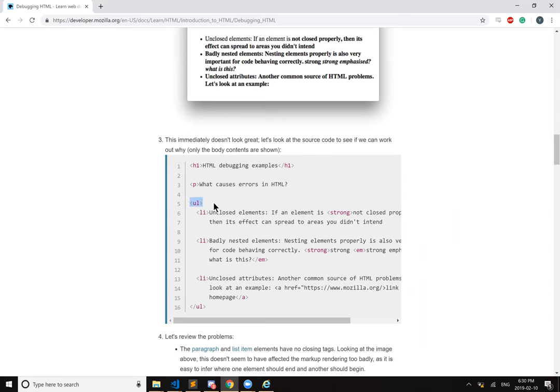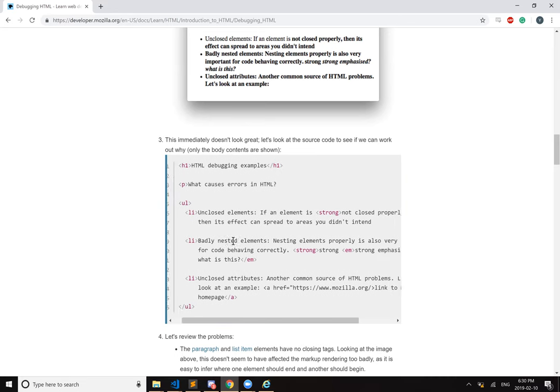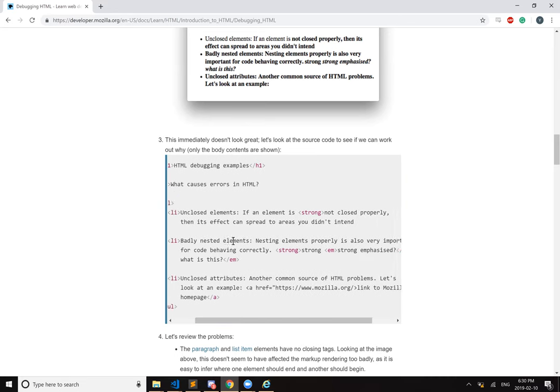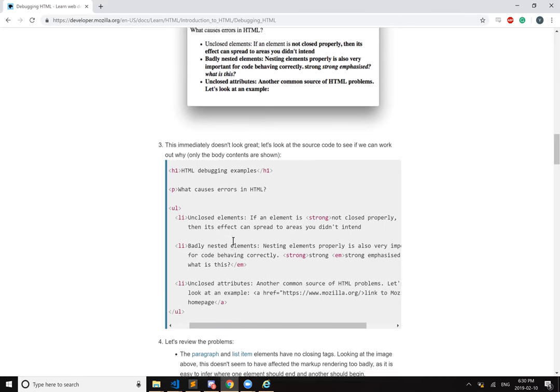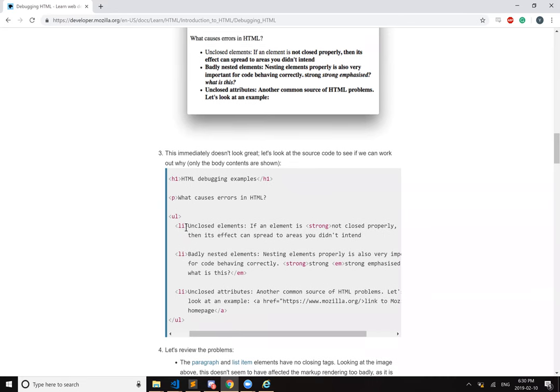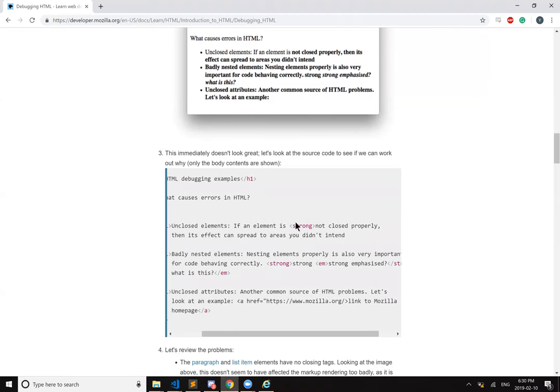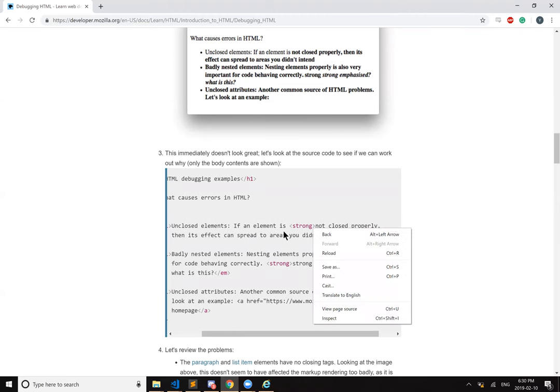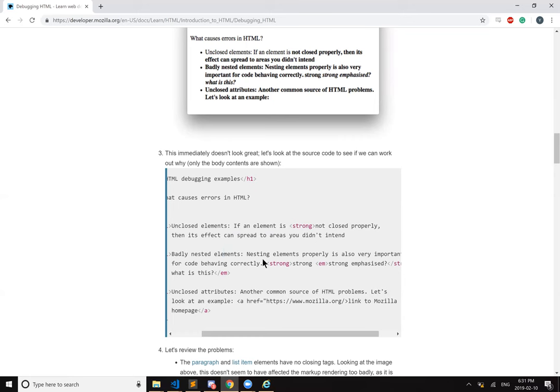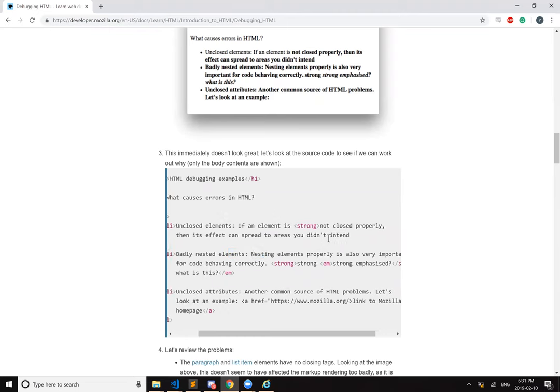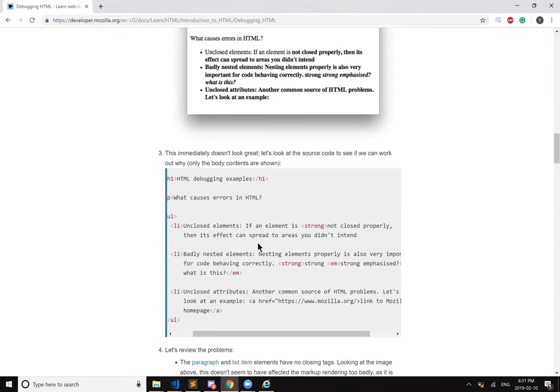So the unordered list is closed. So here we have a bunch of list item elements. The strong element is not closed on the second line. Yeah, it never gets closed. So, okay, yeah, that's why all of this was strong or bolded.